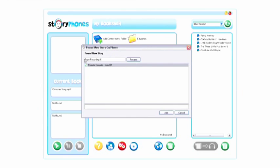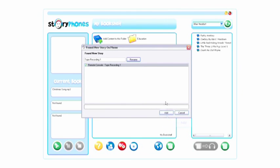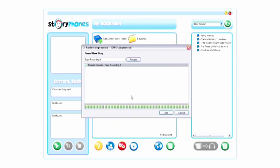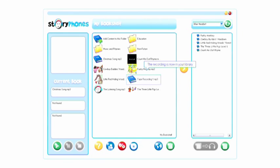Click the rename button when you're finished. Make sure that the recording has a tick alongside it and then click the add button. The recording will be converted and added to your bookshelf library in the folder that is currently displayed.